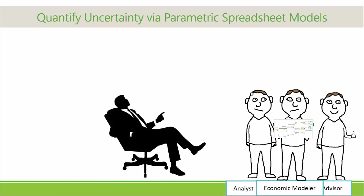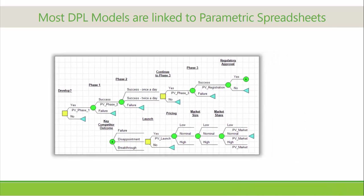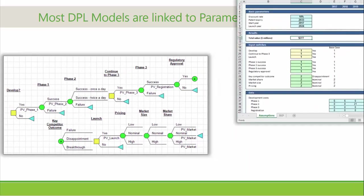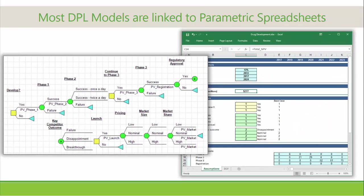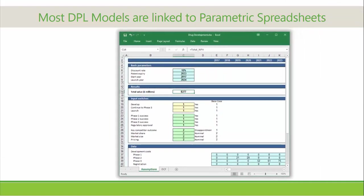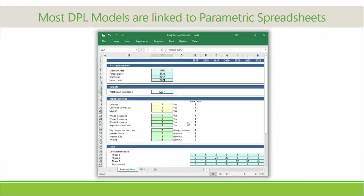Many of our video tutorials highlight decision analytic modeling techniques, tools, or features, during which I briefly mention the Excel spreadsheet that underlies the decision model. Within this set of tutorial videos, I will show you the steps to building a flexible, parametric spreadsheet model starting from a blank Excel workbook.